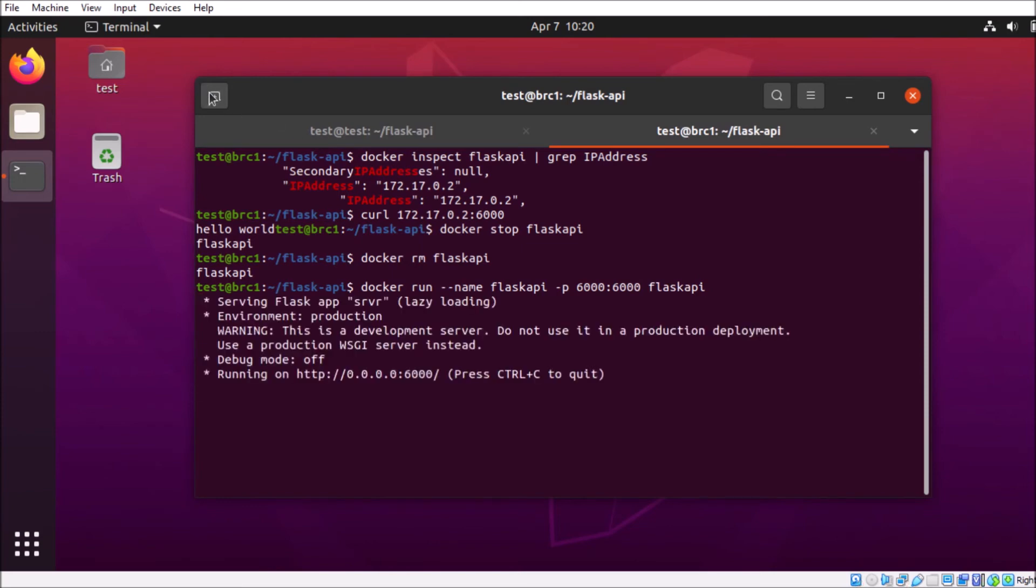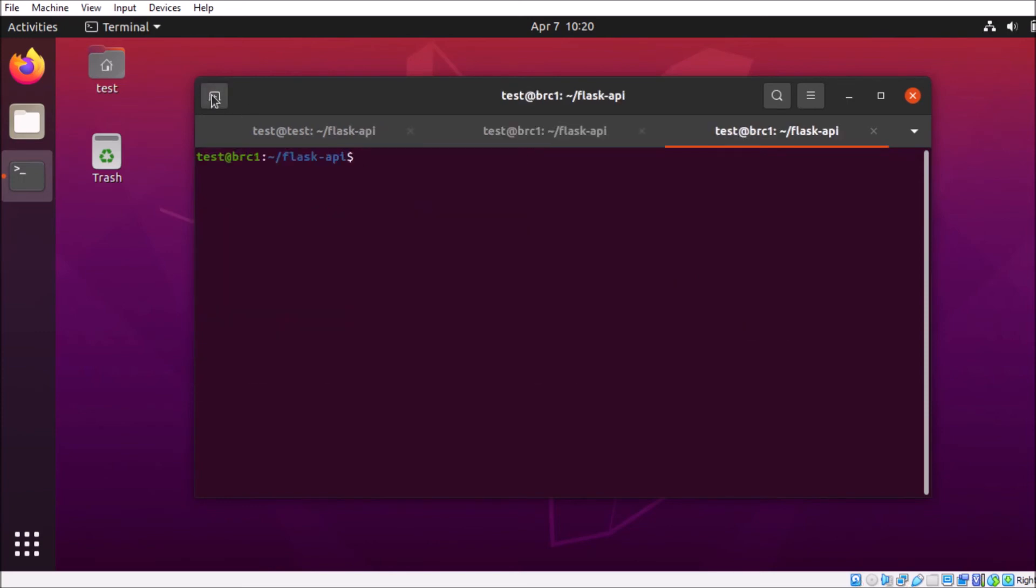So the instance is up and running. We're going to go ahead and pop over to a new tab, curl it, and see if we get the response we expected. And we do.